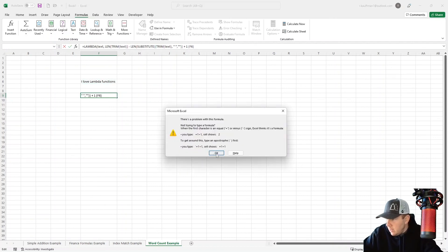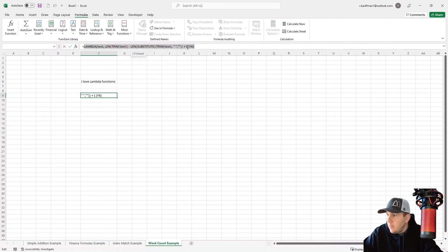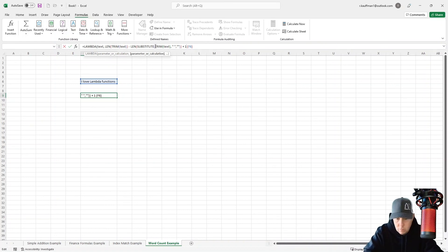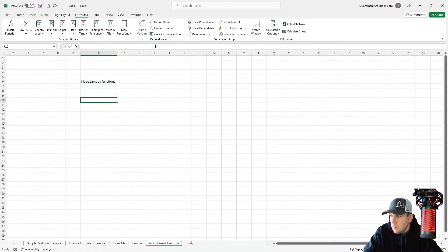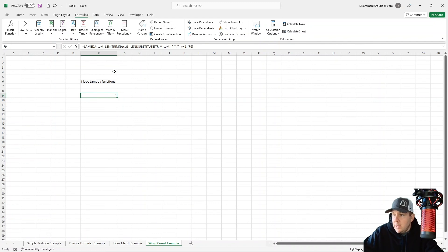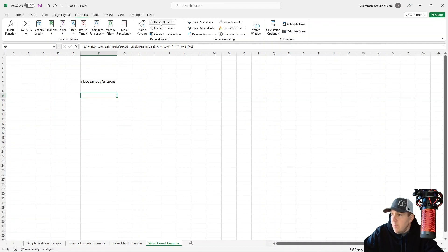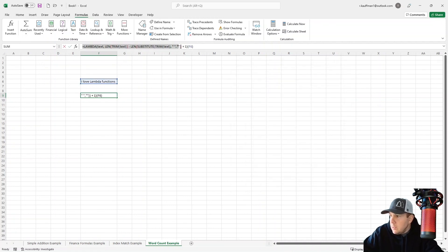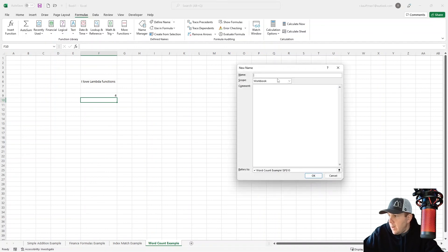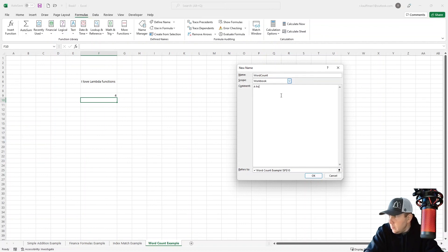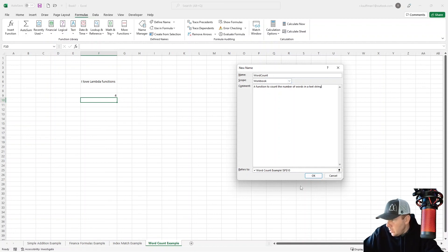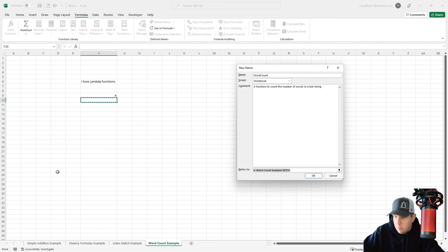Do that. All right, there we go. So now we have a Lambda function that counts the number of words in a text string. So let's make this a name here. Make my life a little bit easier. We're going to define this. We'll just call it word count. Say it's a function to count the number of words in a text string. And we'll say that it refers to this Lambda function that we just wrote.